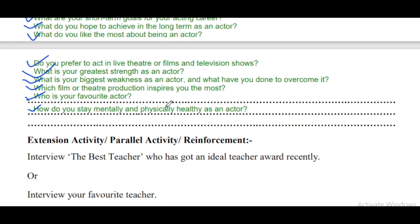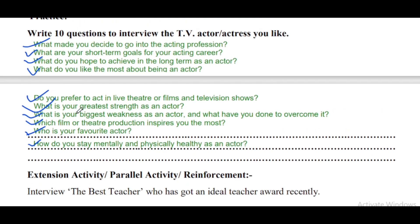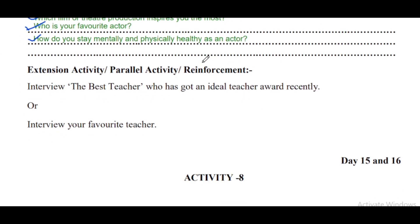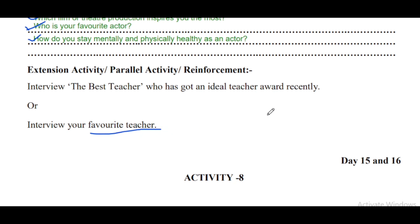Question 10: How do you stay mentally and physically healthy as an actor? These are the interview questions you can ask an actor or actress. For the extension activity: interview the best teacher who has recently received the Ideal Teacher Award, and prepare about ten questions for that interview. This completes Activity Number 7 for Day 13 and Day 14.